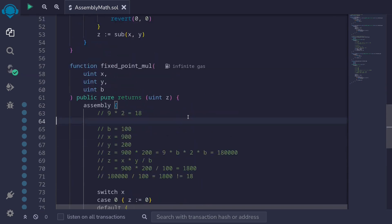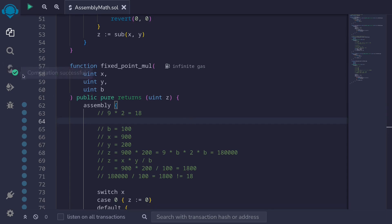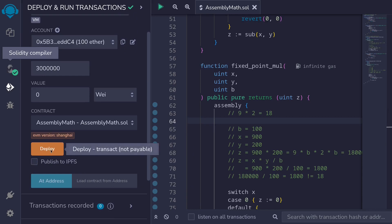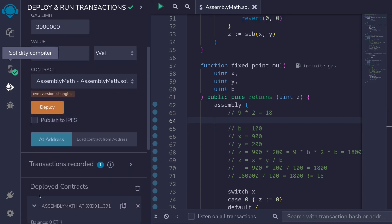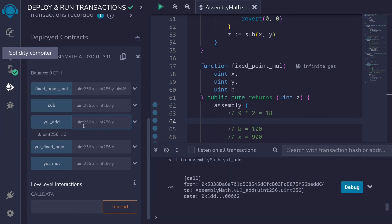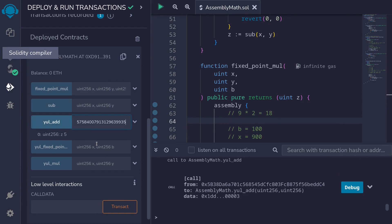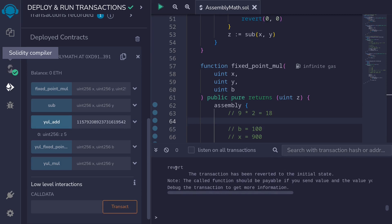Let's try compiling the contract. I'll hit Ctrl+S and the contract compiles. Let's deploy the contract and call some functions. Starting with addition: let's add 2 and 3 and we get 5. Let's also check for overflow by adding max uint256 with 1 — and we expect this function to fail, and it does.